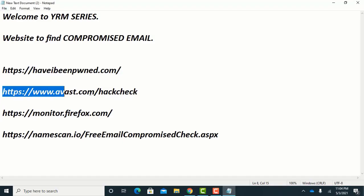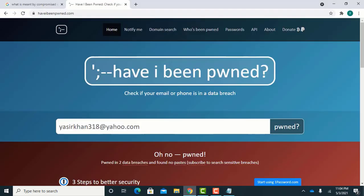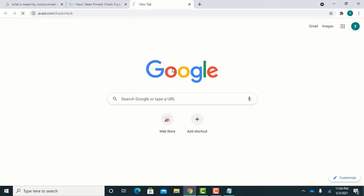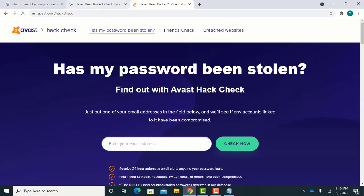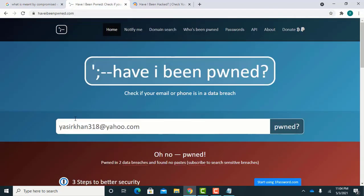Now check the same email on the other three websites by copying the email address to each website link.